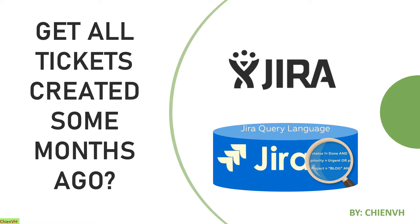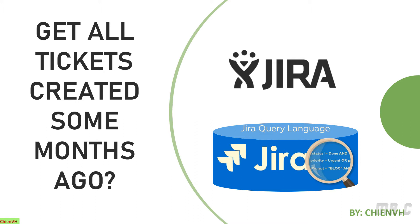Hi, welcome to the Jira Query Language training course. Today in this video, I would like to show you how to get all of the tickets created some months ago in Jira system. Basically, if you are a project manager and you want to get all of the tickets your team working on since last month until now, I will guide you how to use the JQL language to write a script to export all of the data from Jira system to Excel file for you. So now let's get started.